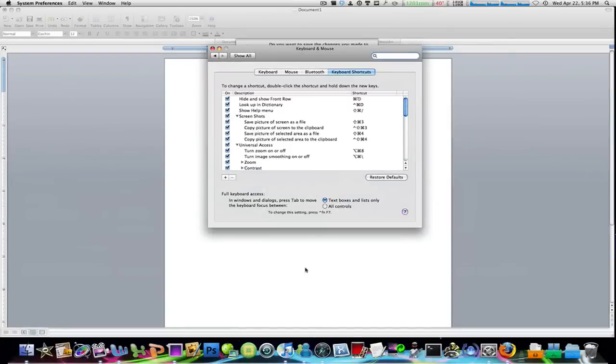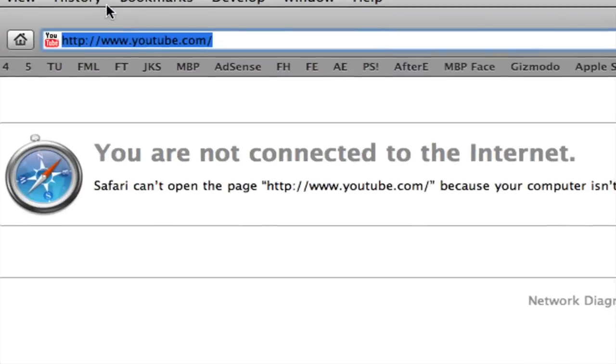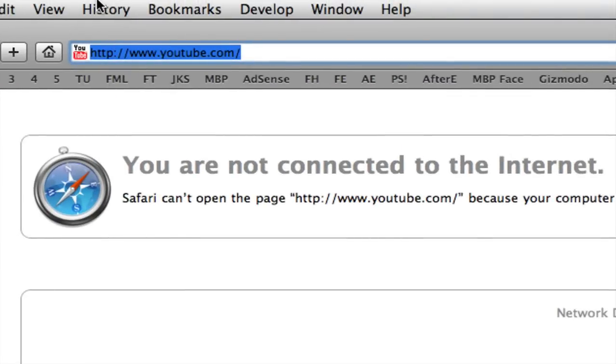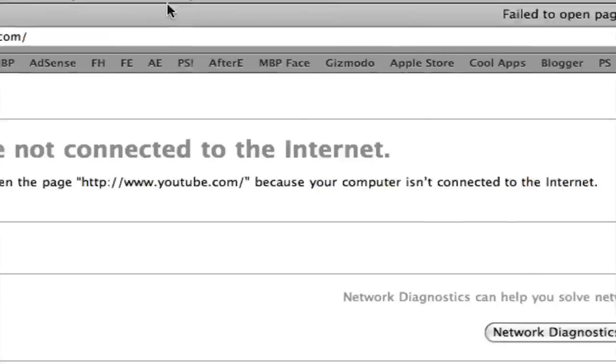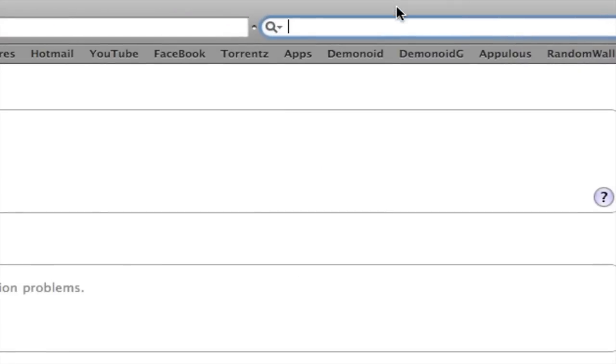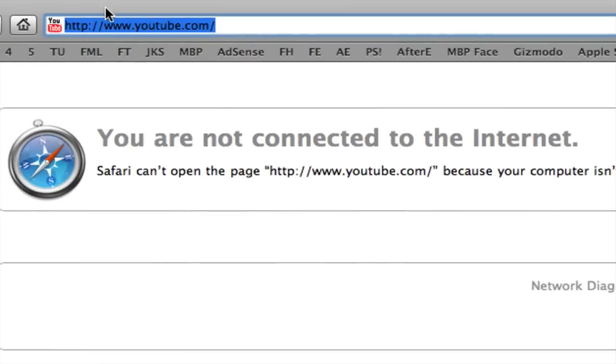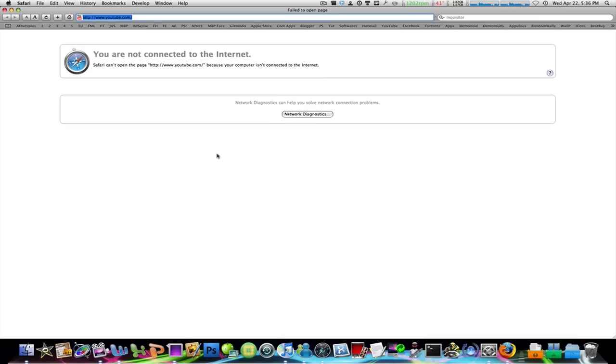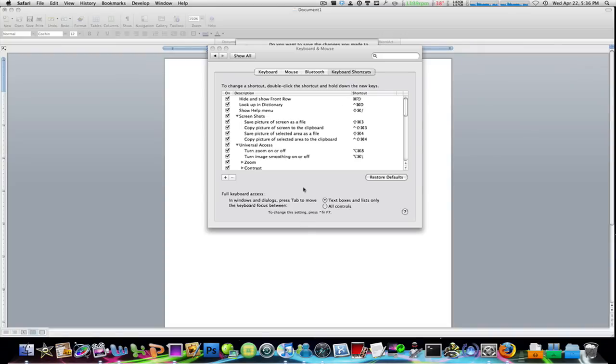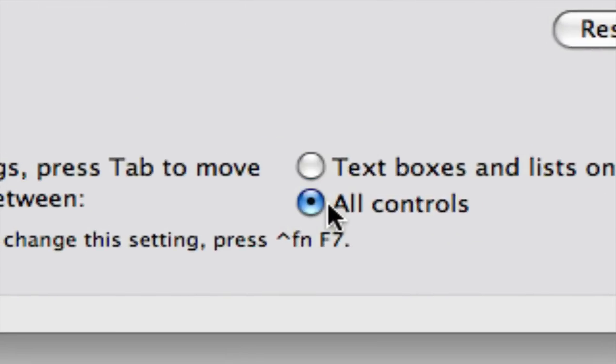This means say you're in Safari. If you hit tab from up here it's gonna go to the right to Google, hit tab again and it's gonna go over here. You're only cycling through the text boxes and lists only. If you check off all controls and cancel this...